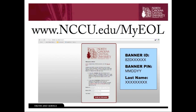The first thing you'll want to locate on your admissions letter is your banner ID number. It is a 10-digit ID number that starts with 820. This number will replace your social security number while you're here at NCCU. You can enter that in the top box right here.